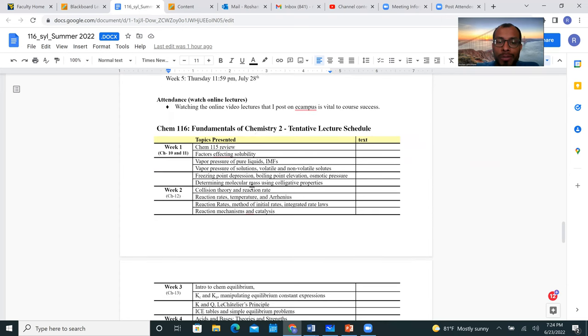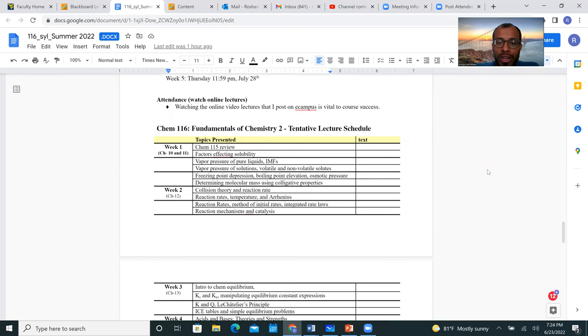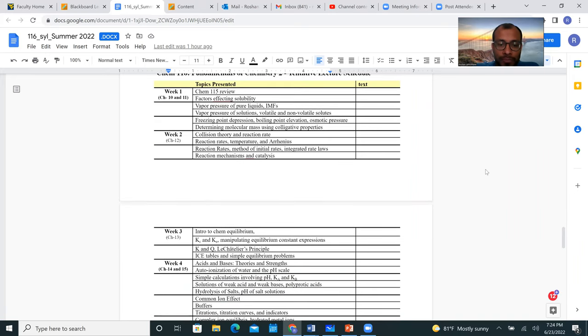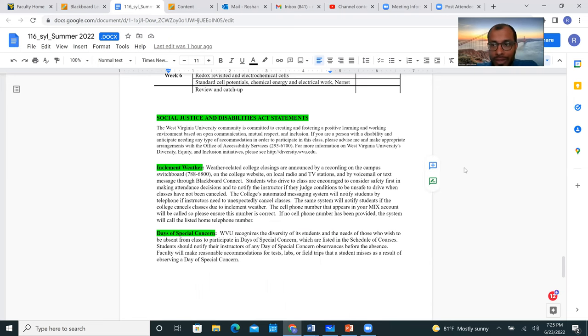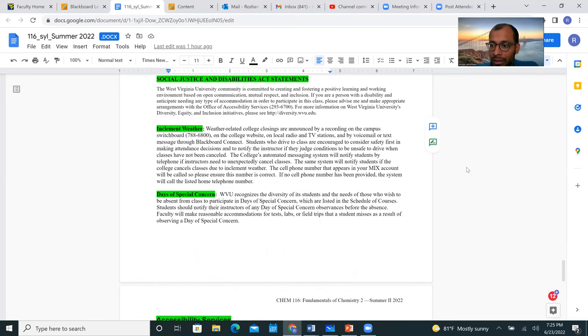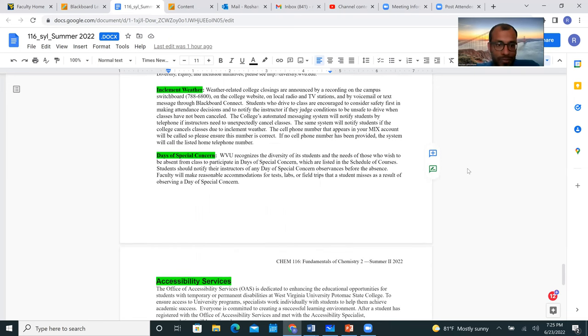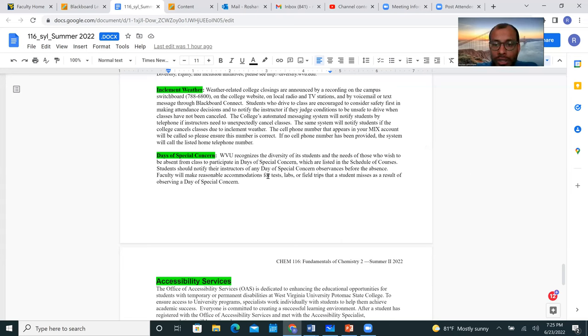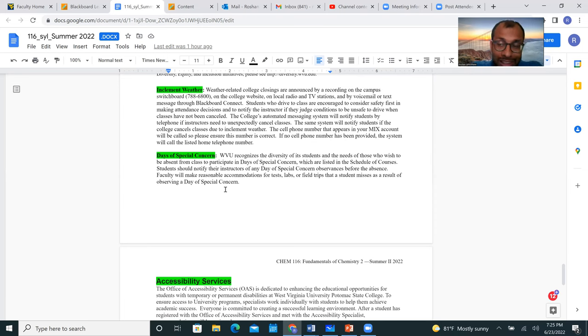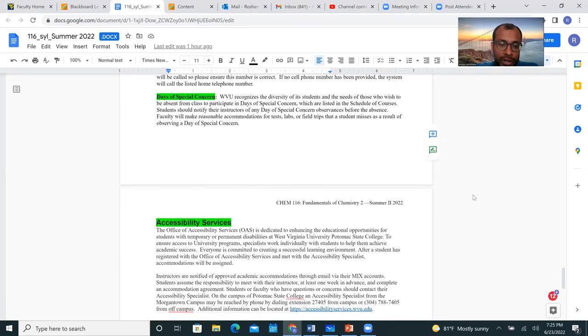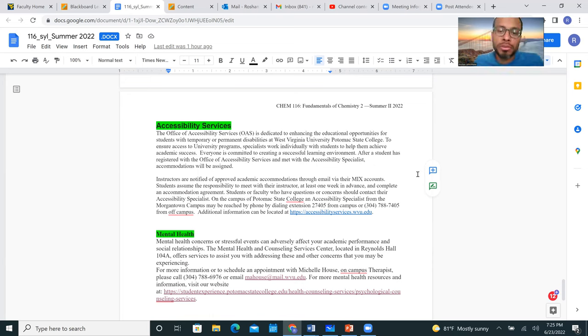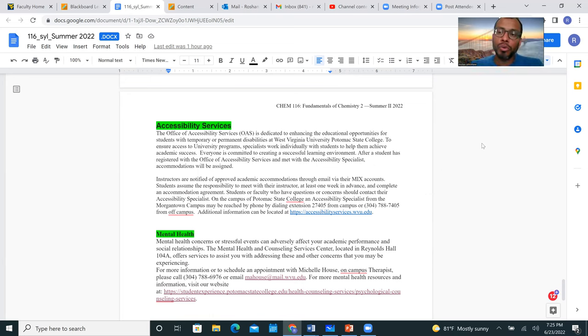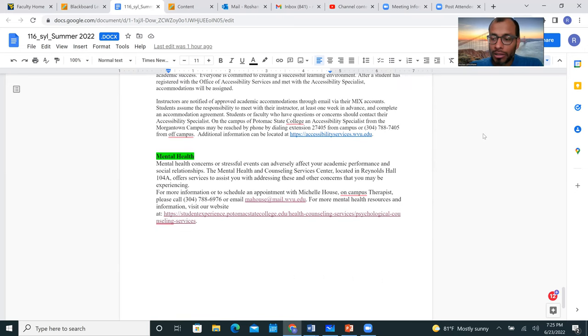These are the topics that I will be covering for CHEM 116, and these are some other important topics. If you have something, for example some of you might have days of concern, make sure you follow what you have to do and let me know ahead of time so I can plan accordingly. And some of the students might need some accessibility services, make sure you contact the necessary people on campus and they'll get back to me, and then I will do what is necessary for my part.